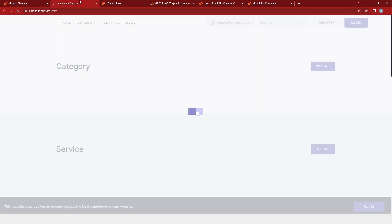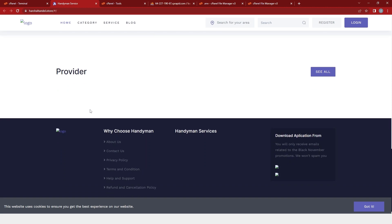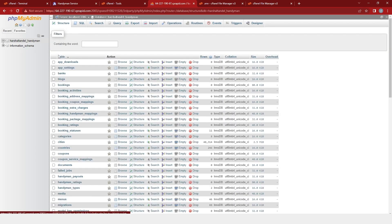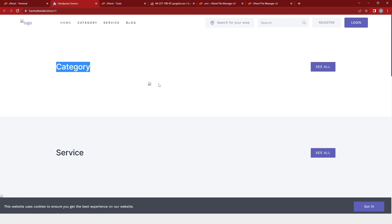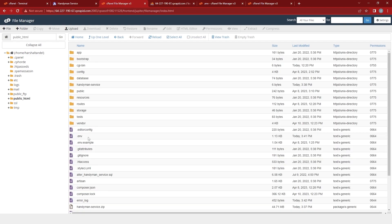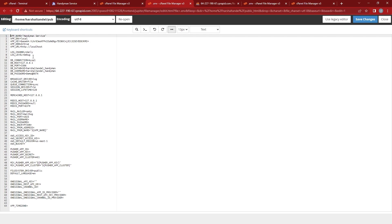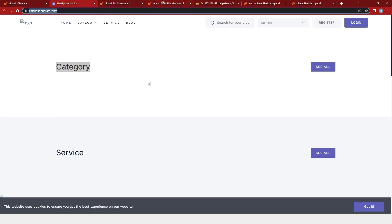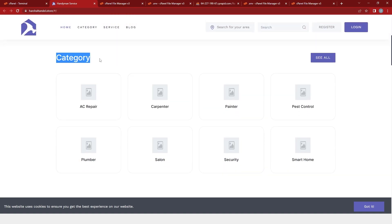After that, we will go to our application and refresh it. You will find that all your errors have been solved and you will find a blank page. Then I will go to phpMyAdmin and click on our database and select the category table. In the category table you have all the categories listed, but they are not shown on our website. So we will go to the file manager, click on the public HTML file, and open the .env file for editing. Here we will change the URL and replace it with the Handyman service URL. I will copy the URL from my website and paste it in the code. Click on save changes and refresh the website — you will find that all the categories have been replaced.